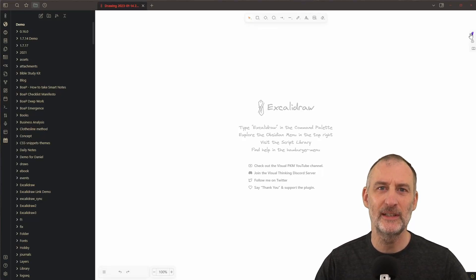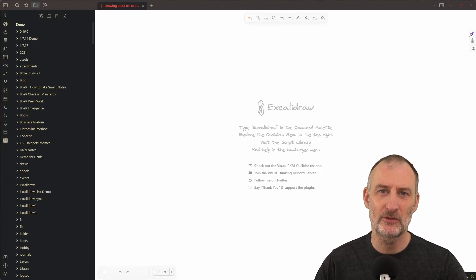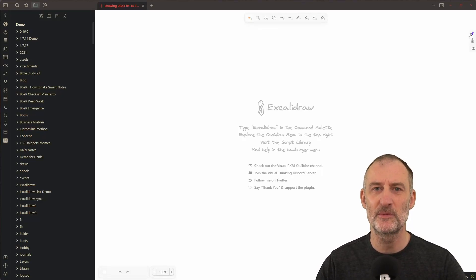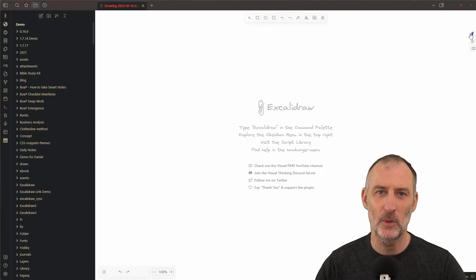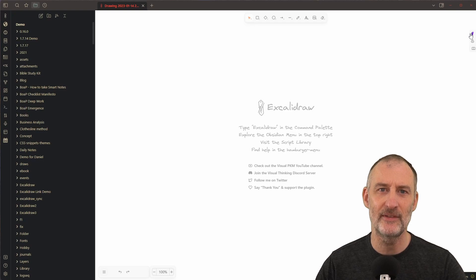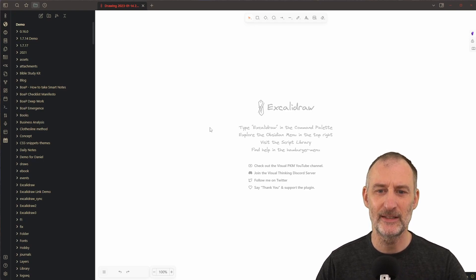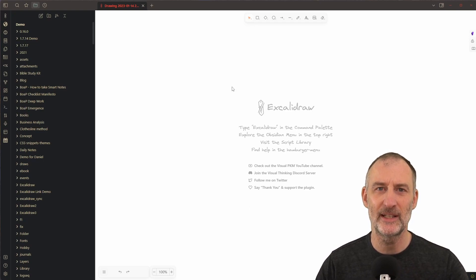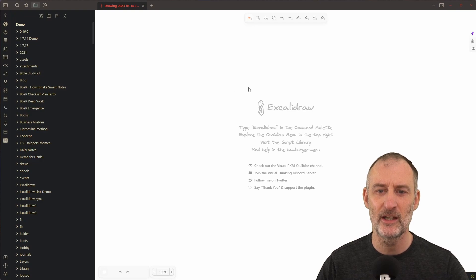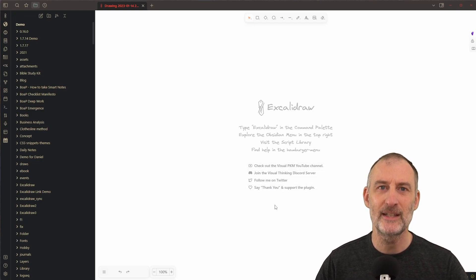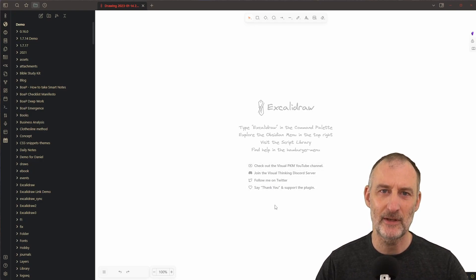Hey everyone, the newest release of Excalidraw Obsidian comes with some quality of life improvements. Starting with the splash screen, when you open an empty drawing you will find some useful links here that I recommend you to explore.